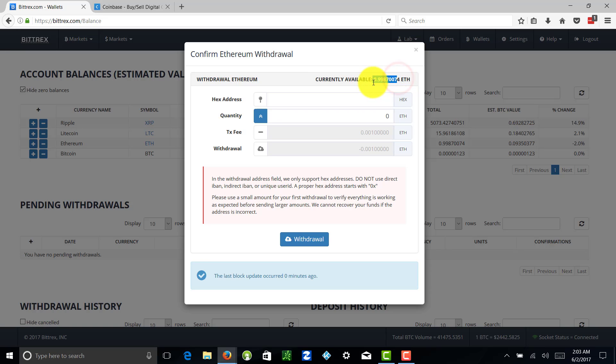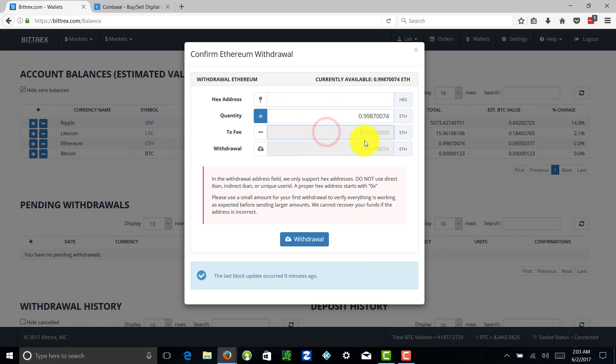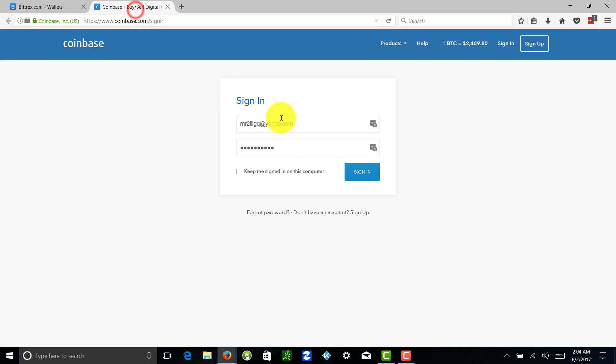Let's put in this amount right here. We're going to copy that, paste it down in here. This is how much I want to take out. You could take out less or more, that's fine. You see how it shows 0.001 Ethereum - that's the miners fee or transaction fee. Now we need our hex address, so where are we sending this to? That's where we're going to go to Coinbase.